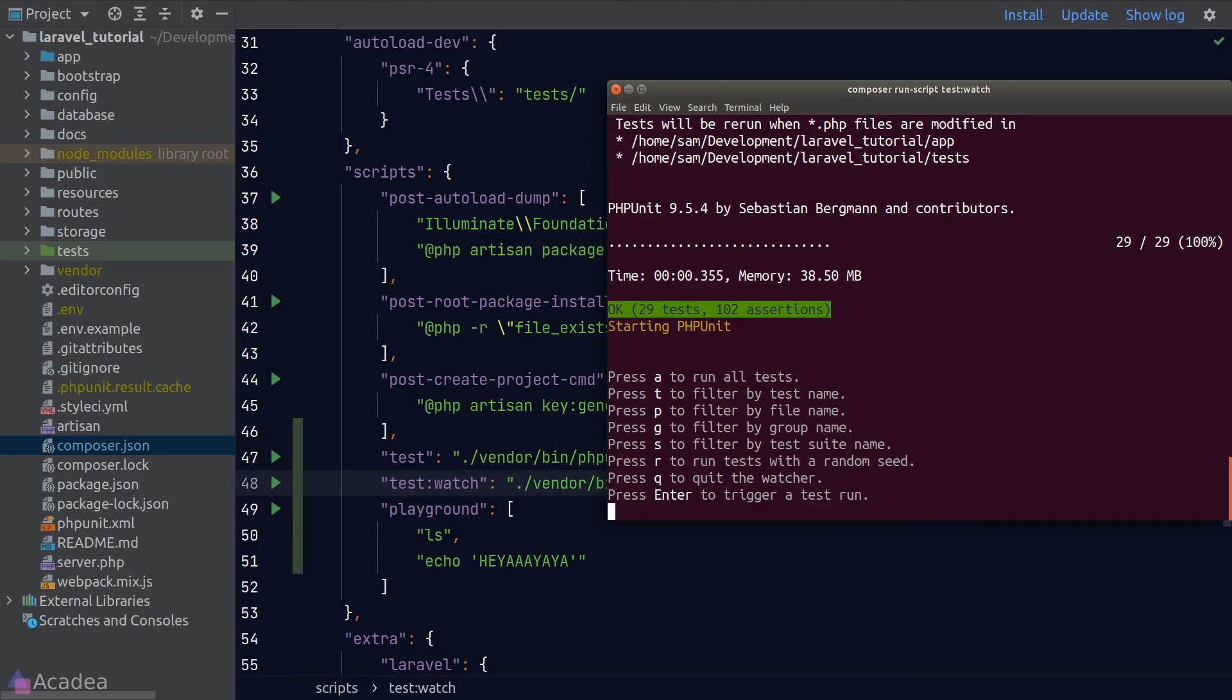Alright, that's it. If you want to learn more about Composer script, feel free to visit the documentation. Again, the link is in the description.